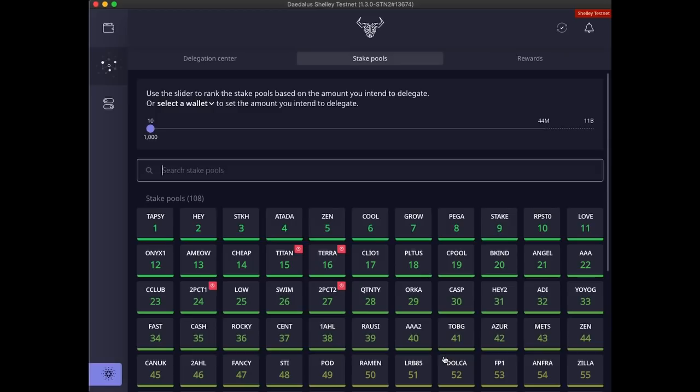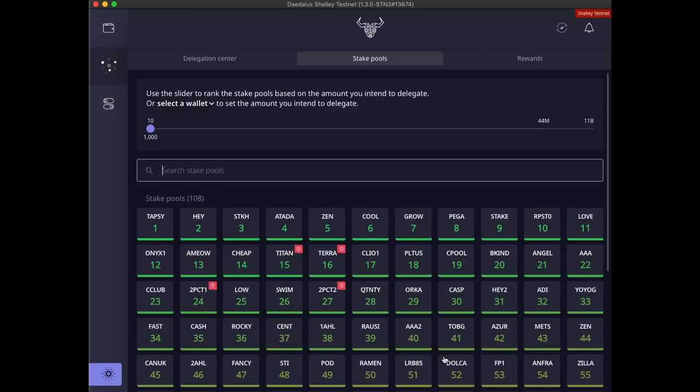The ranking system is much more sophisticated than the one used on the incentivized testnet. Before I explain the ranking feature, I have a disclaimer to state. This feature is intended for informational purposes only. You should always base your decisions on your own research and assessment of the stake pools and the risks involved. The ranking is based on sophisticated game theory research that orders pools by the rewards that we should expect from delegating to them.